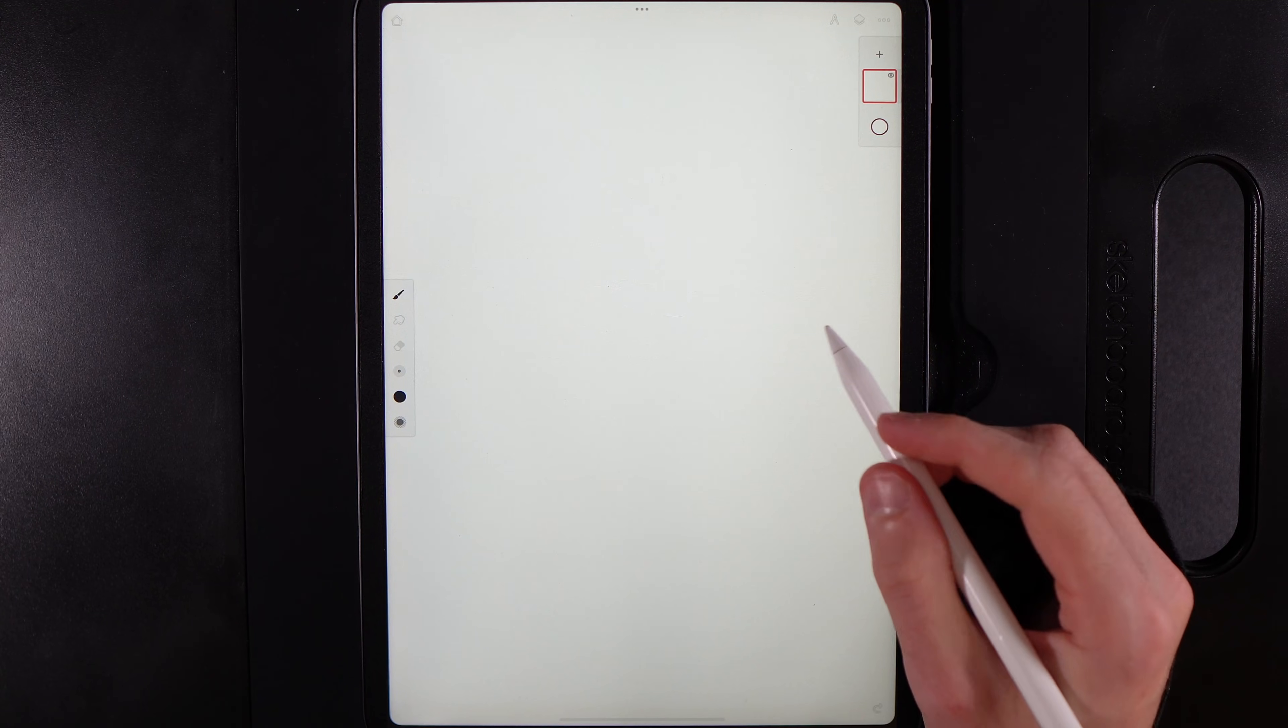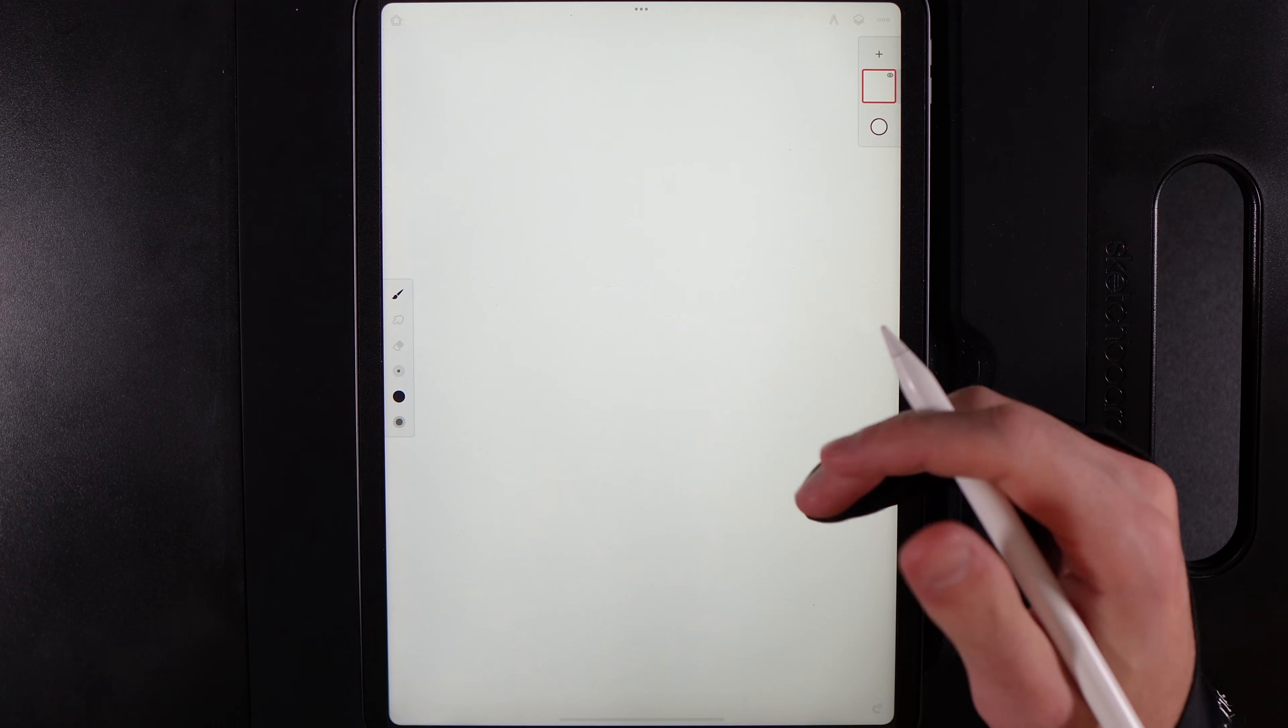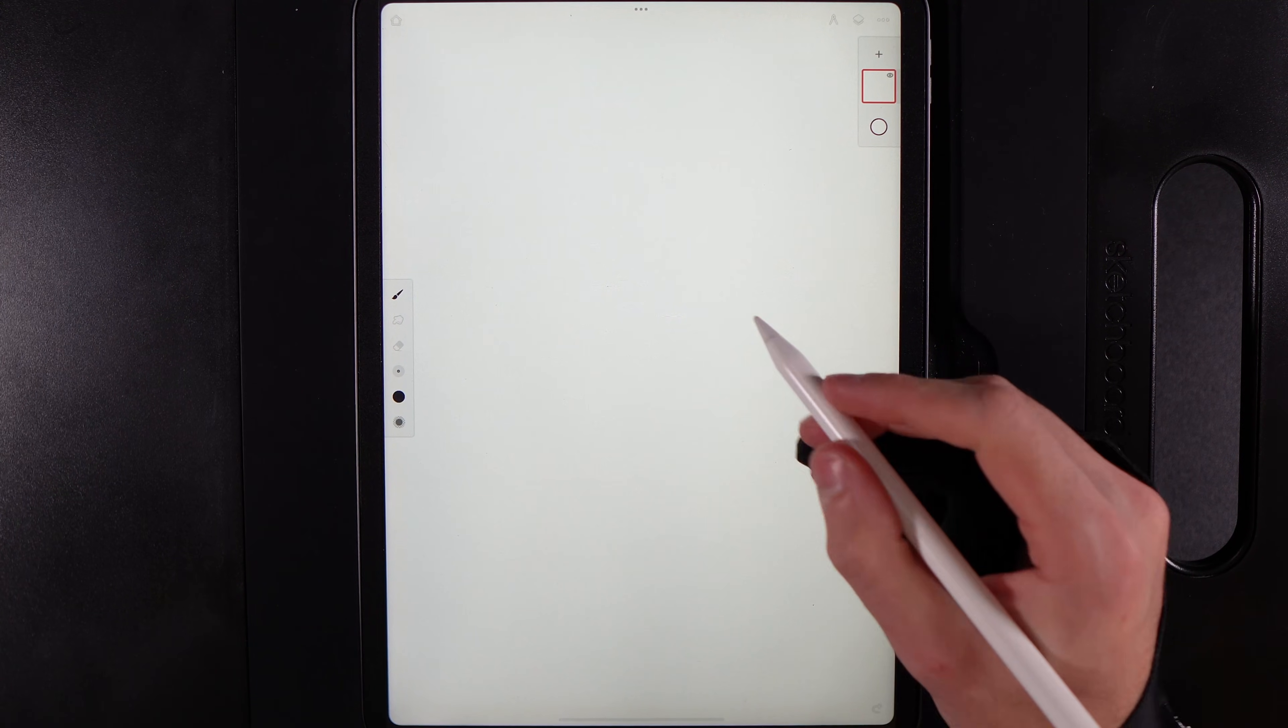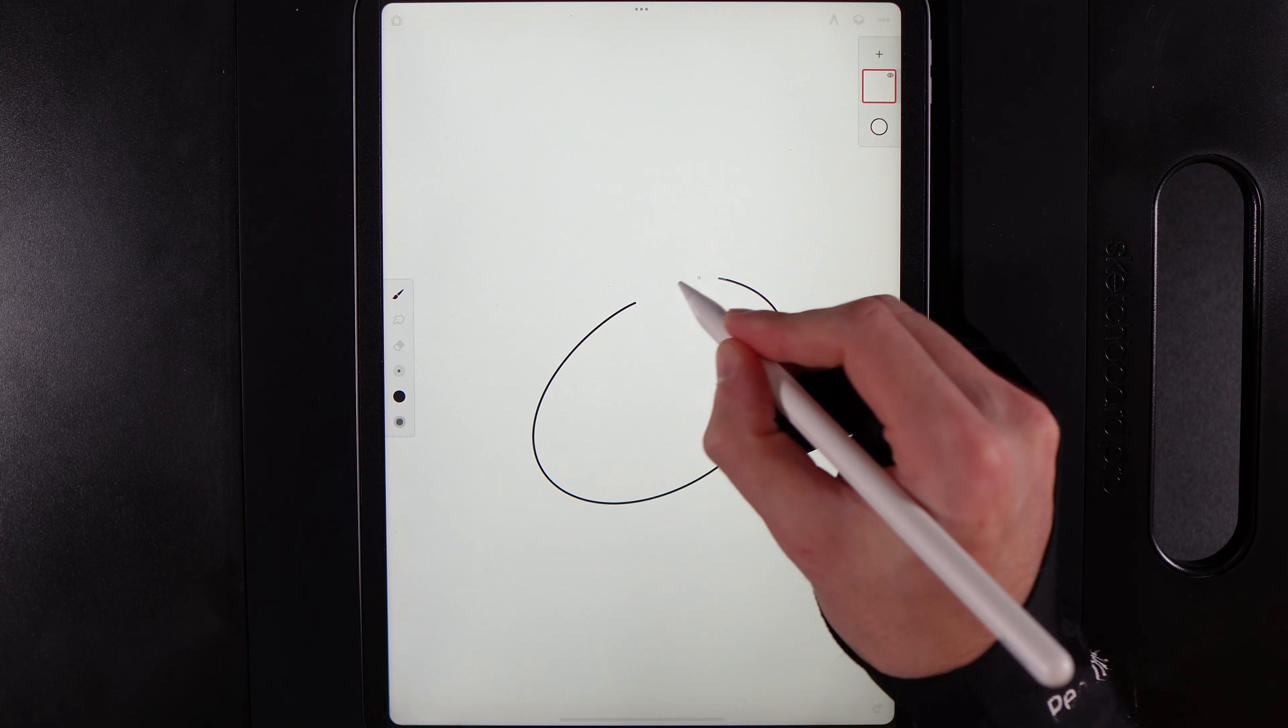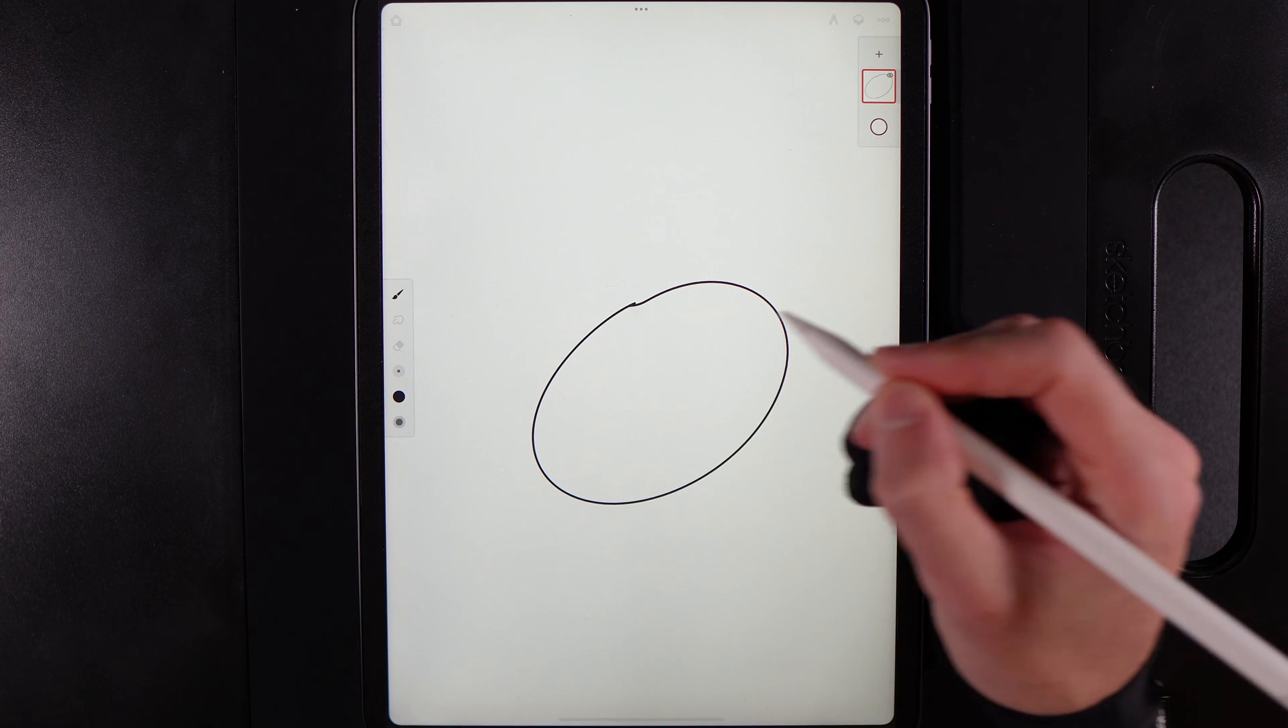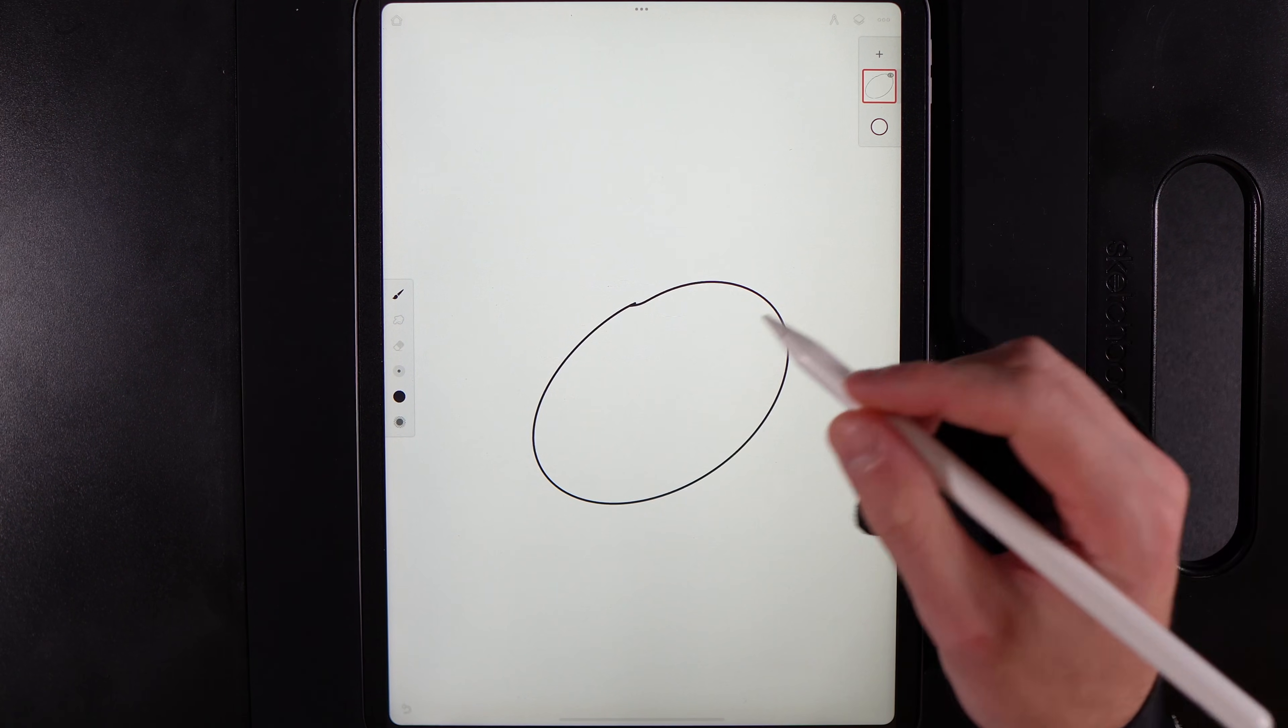So you want to learn how to fill in Infinite Painter, to fill an object with color. What you're going to need to do is, if you draw in a simple shape, first of all, like a circle-ish like this.